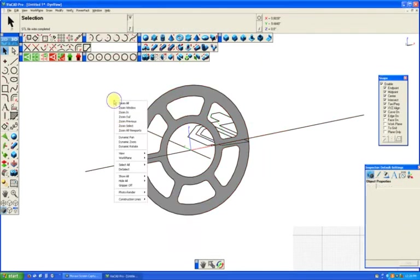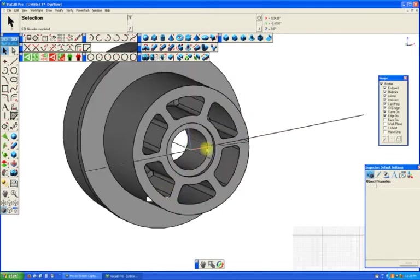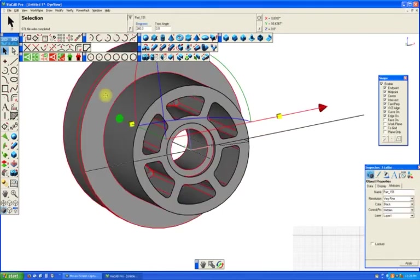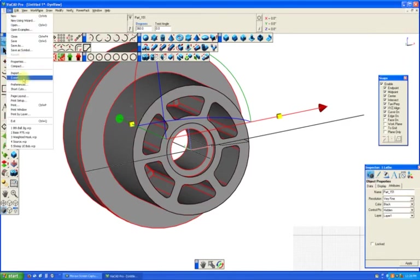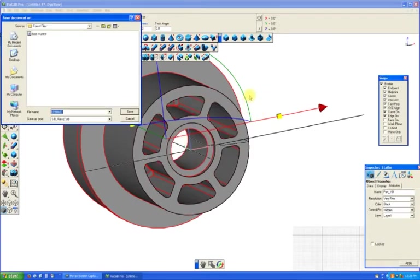And we might want to make the normal deviation a little lower just so we get a little more precision. Alright, show all solids, select that one, file, export. Selected only. OK.